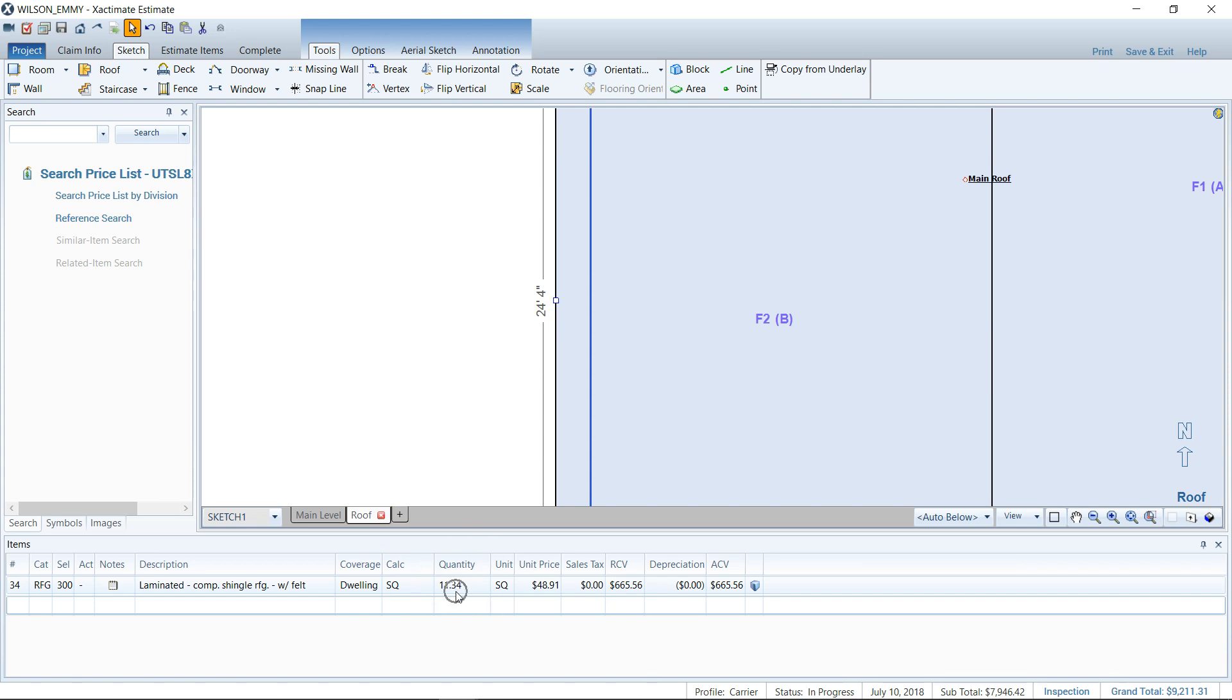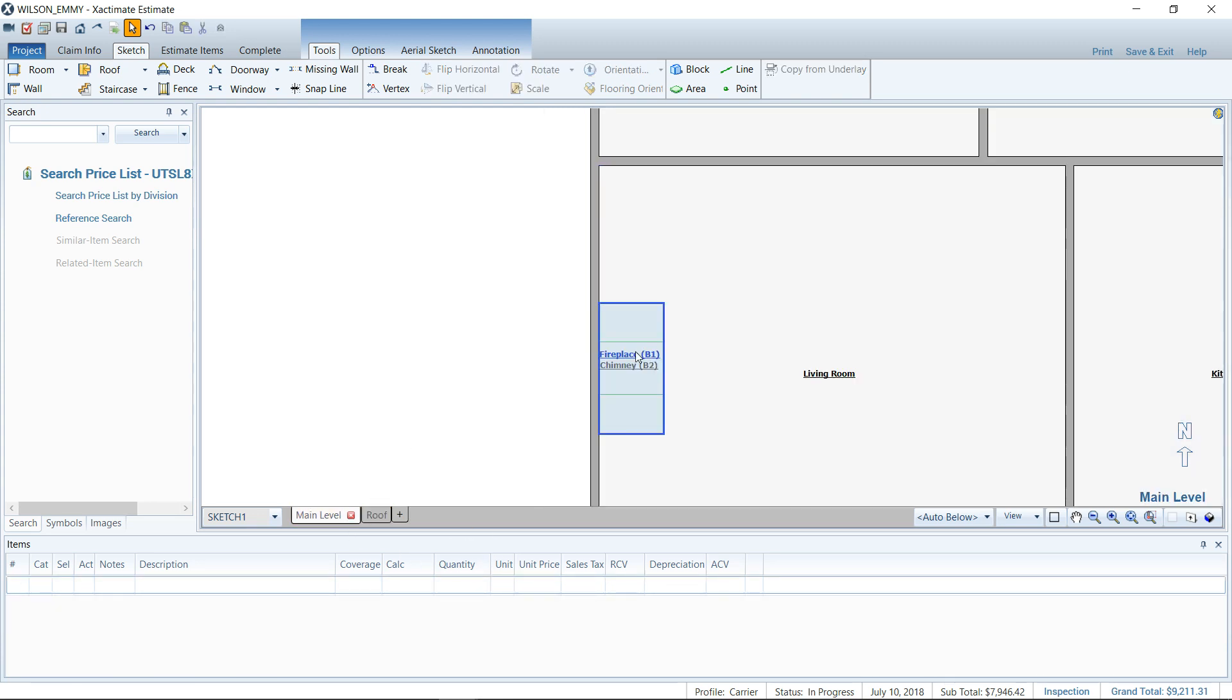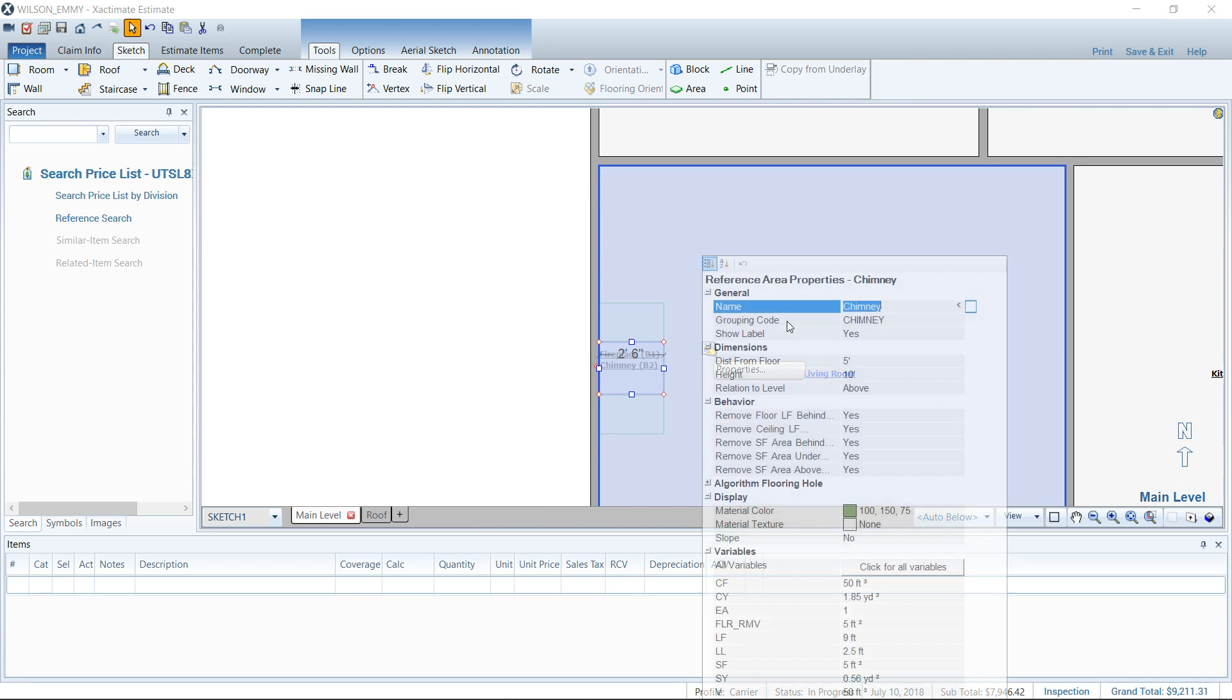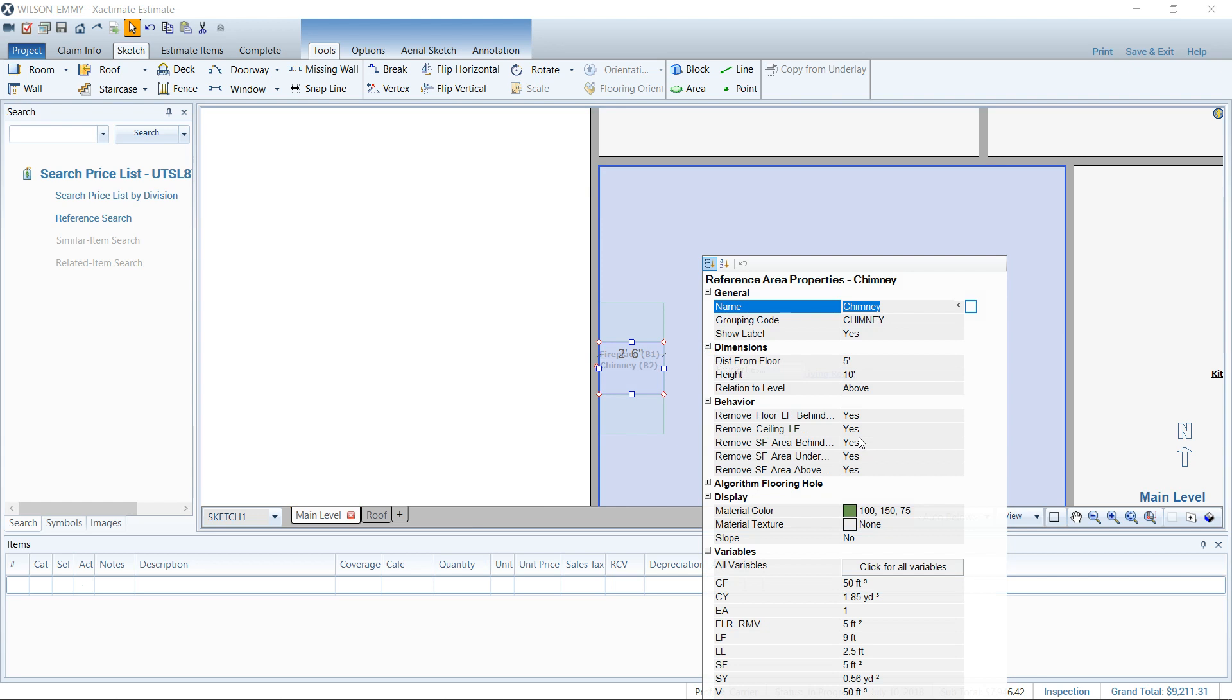And see how there, it did not change even though I told that block to remove the square footage, linear foot, everything. I turned them all to yes. It still didn't take out that square footage area for that chimney.